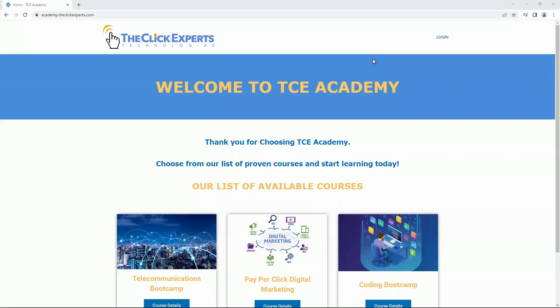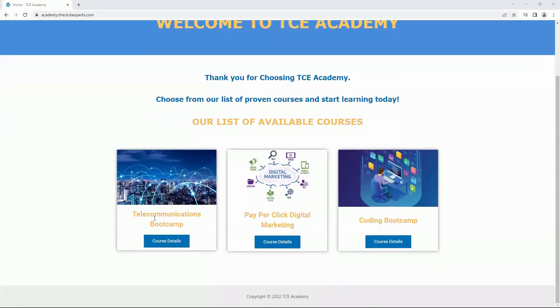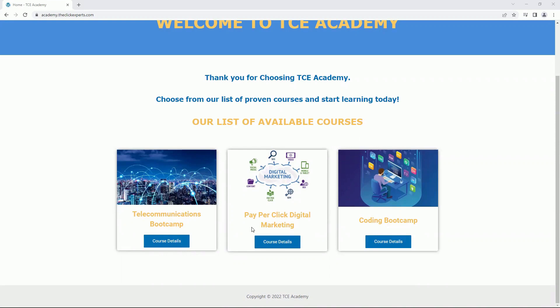Welcome to TCE Academy. We have various courses available for your new career. Telecommunications Bootcamp, Pay Per Click Digital Marketing, and Coding Bootcamp. That's academy.theclickexperts.com. The link will be in the description. Start your new career today.